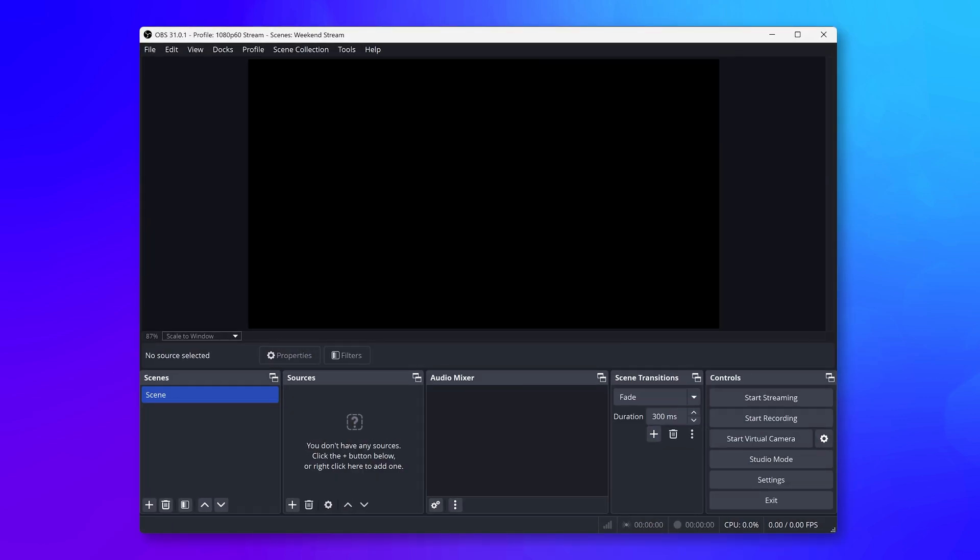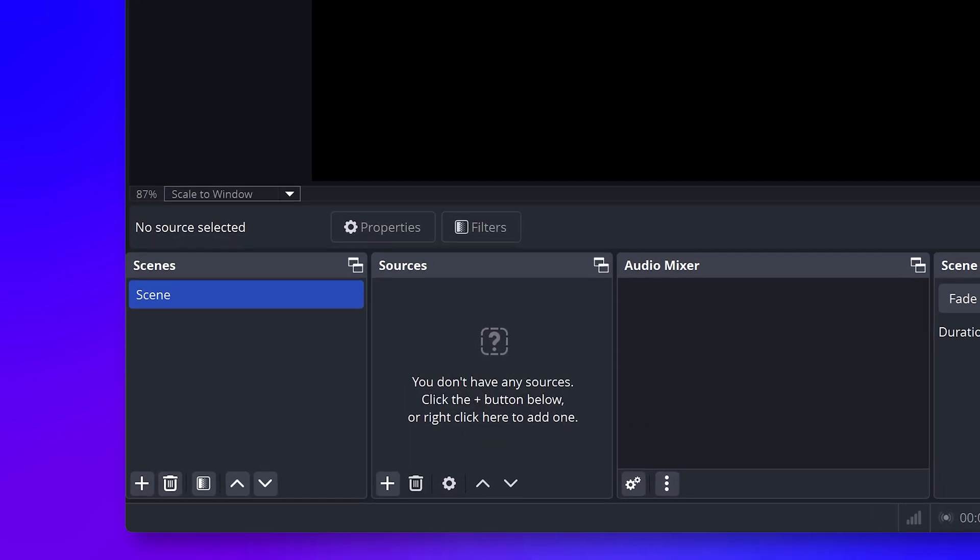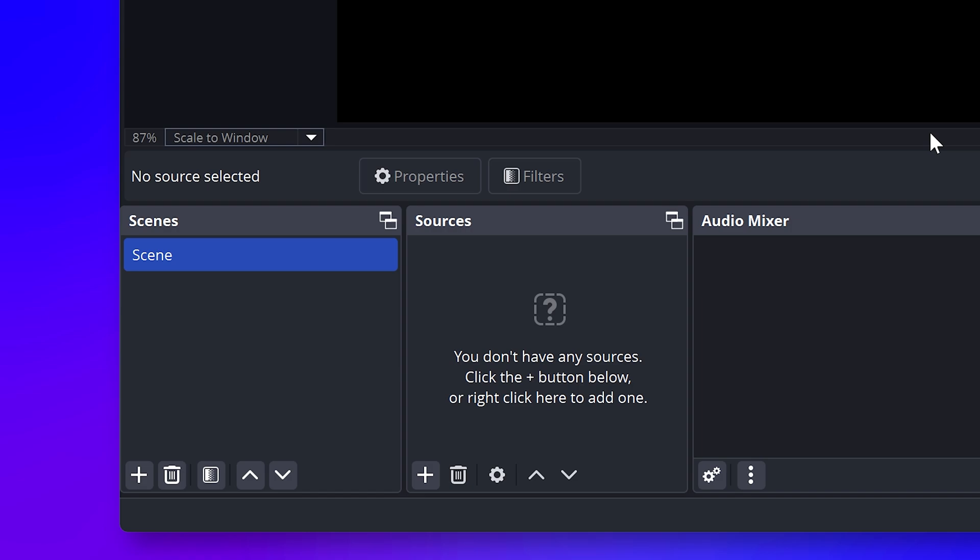With your device connected and console turned on, launch OBS Studio. Inside of the OBS Studio interface, you will have a space listing scenes and a space listing sources.